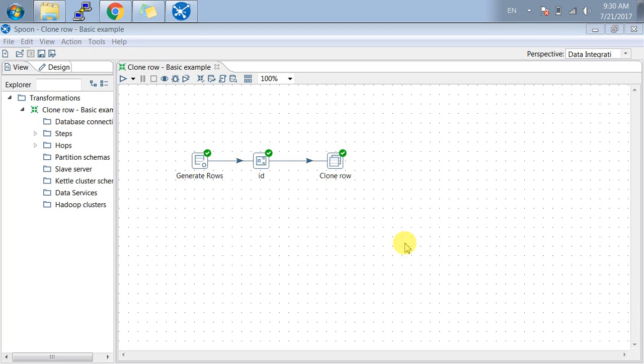Welcome to the fifth video of Pentaho Data Integration. In this tutorial I will be explaining clone rows. It's a basic example to demonstrate how to clone the number of rows which is coming in your input file.